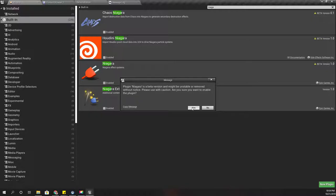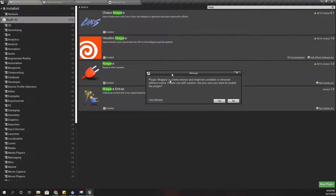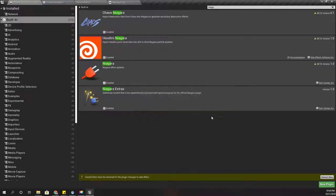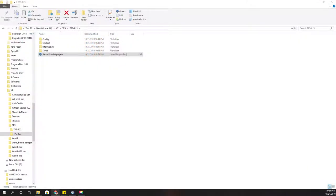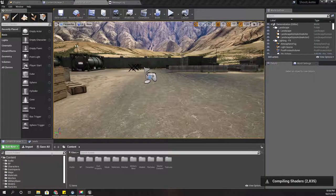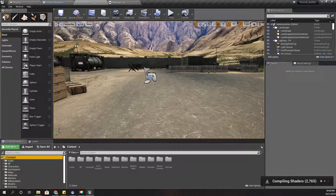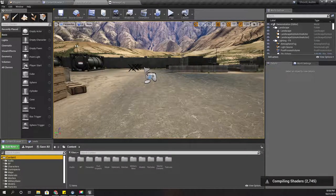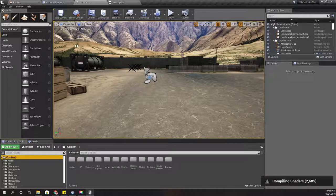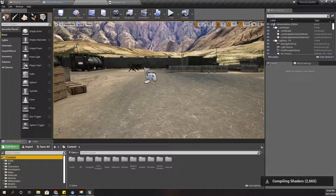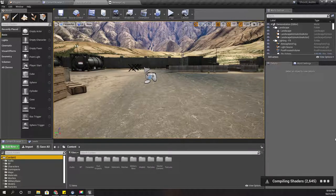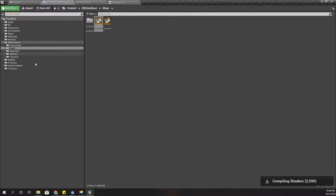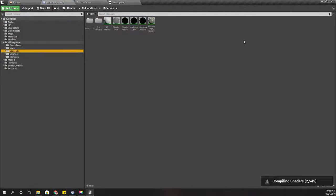It says it might be unstable, that's alright. Restart now. We have to create a material which represents the color of the bullet trail. Let's go to materials.